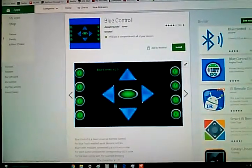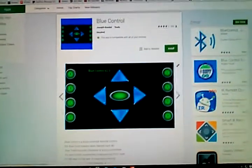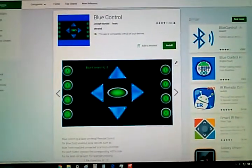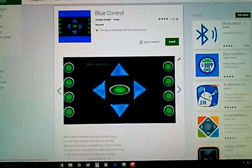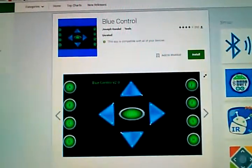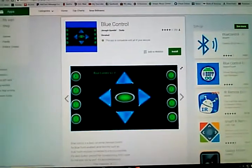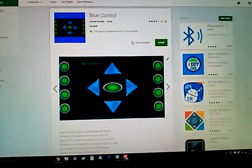Here is a general-purpose Bluetooth control app. This is free on the Google Play Store, just called Blue Control by Joseph Gundl. So you can use this with most any Bluetooth module.